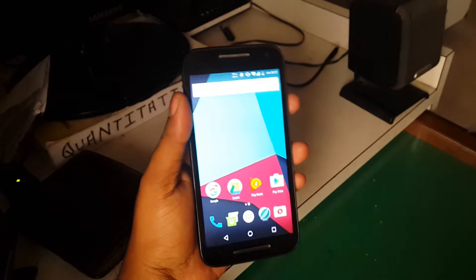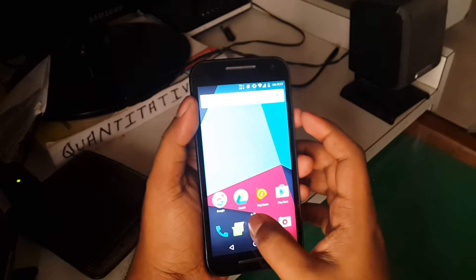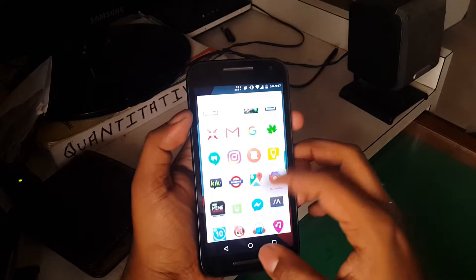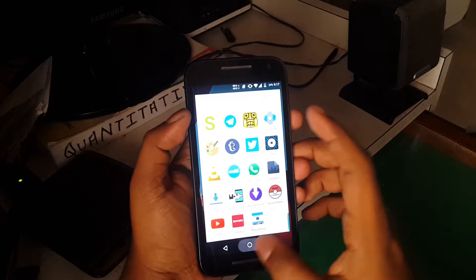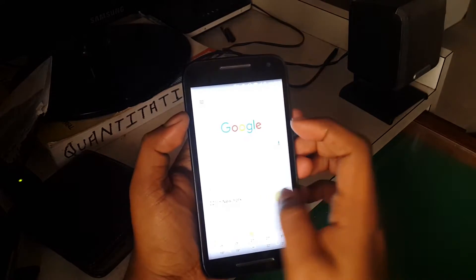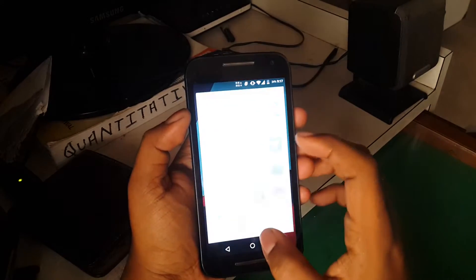Hey, what's up guys, Chinmay here. Android N is just around the corner and will be out in a few days, and we just got the leak of the Android N launcher. So without any further ado, let's flash it.